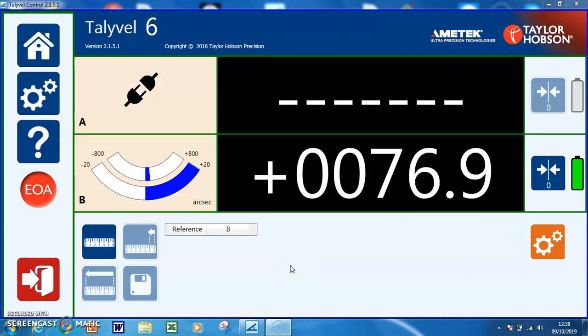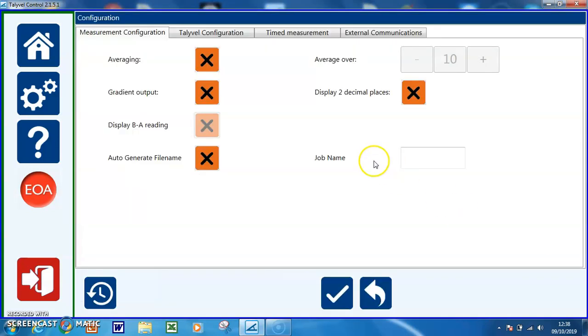In this video we're going to discuss the measurement configuration. This can be found in settings in the measurement configuration tab.